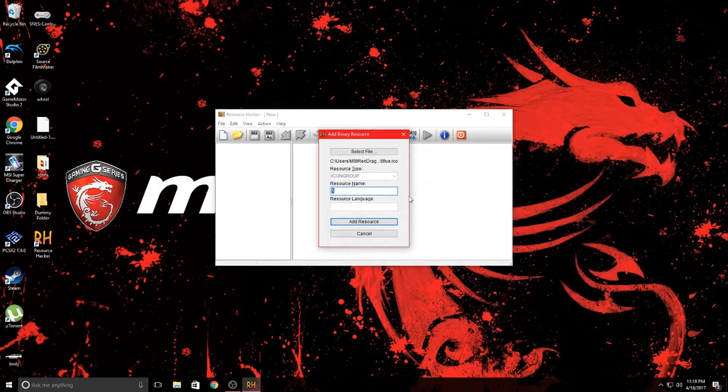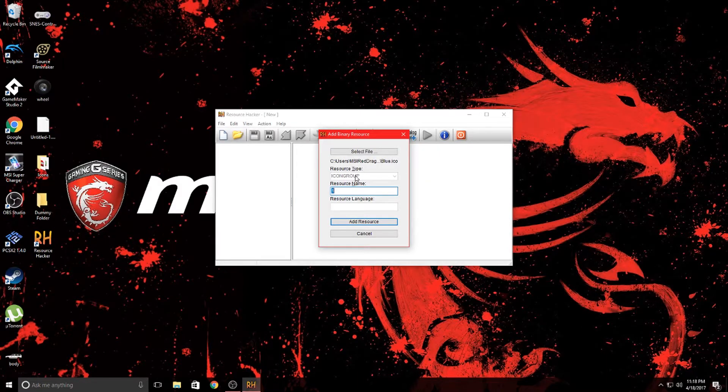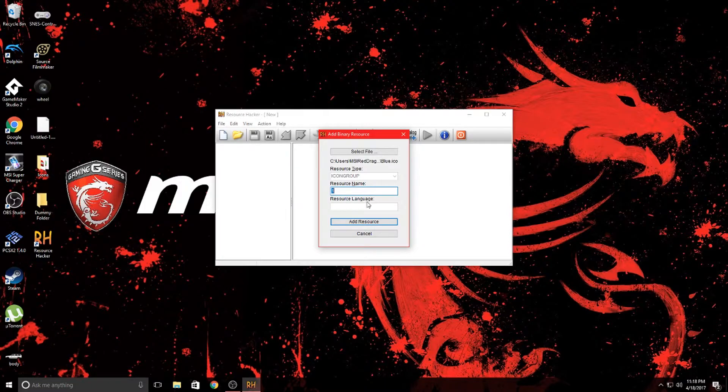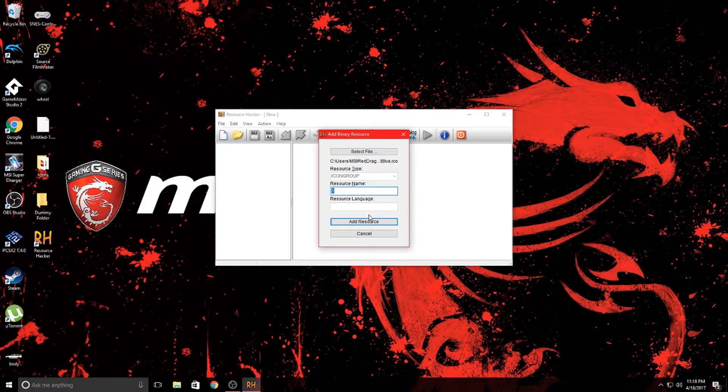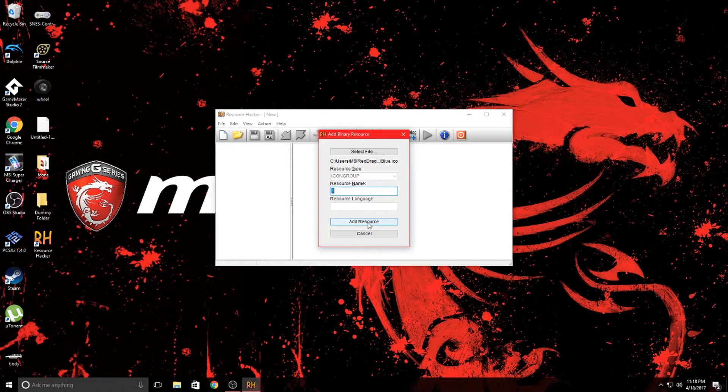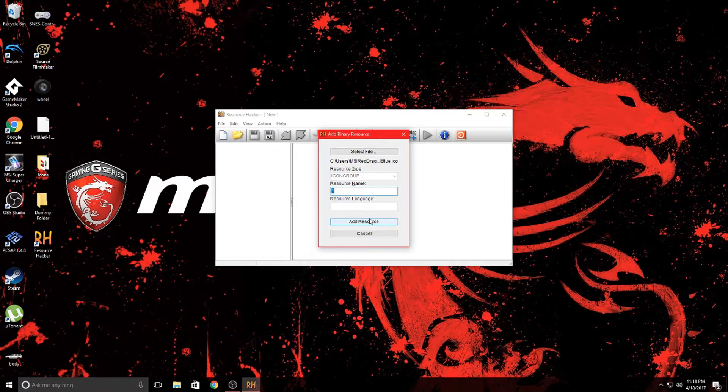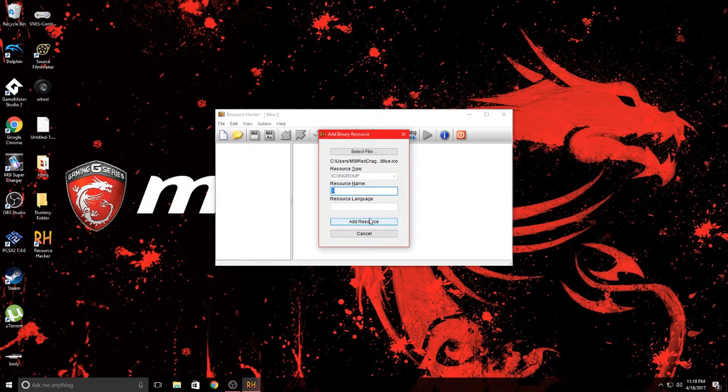I'm going to go ahead and select my first one here. Notice that the resource type changed to icon group and I'm going to leave the resource name at one. I don't know if you're actually able to change that but I'm going to keep it the same just in case it messes with the file, because I haven't changed it before and I don't know if it will corrupt the .dll file when it's made.